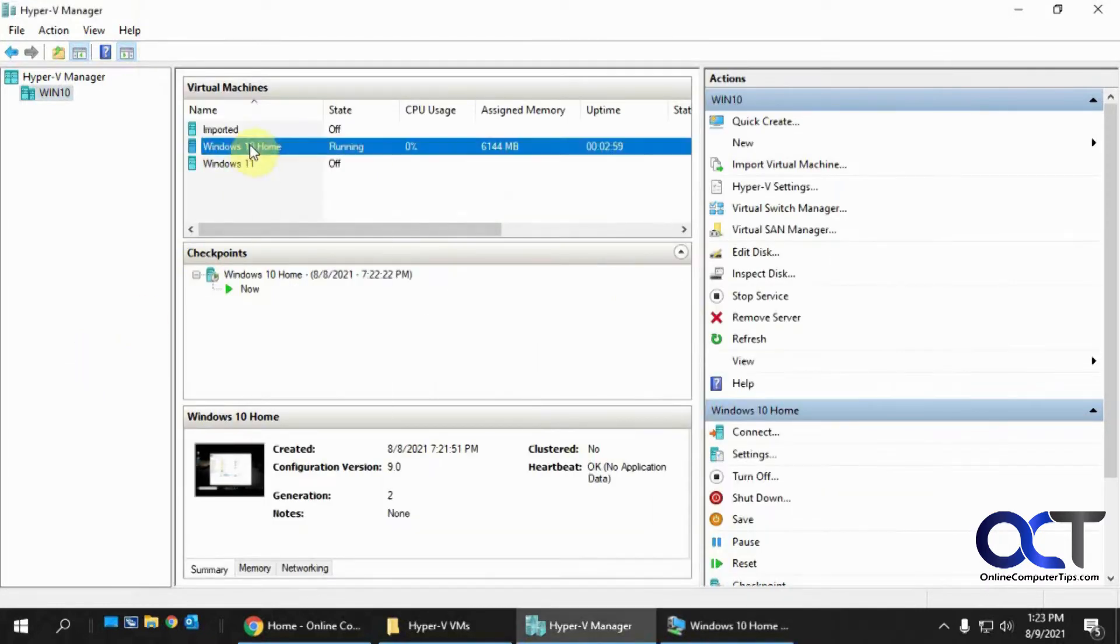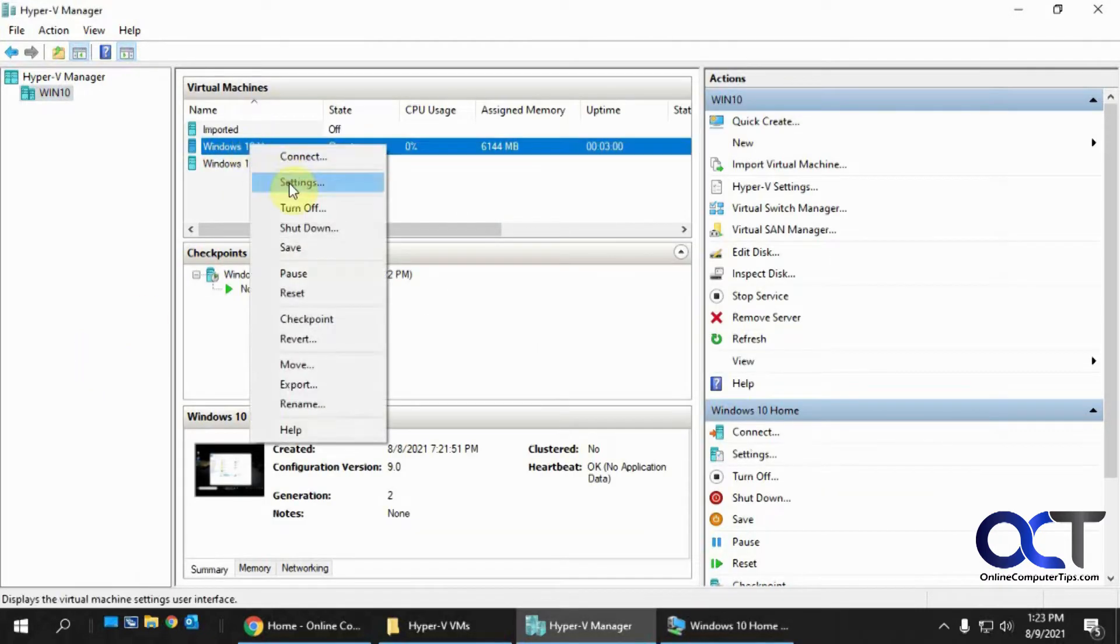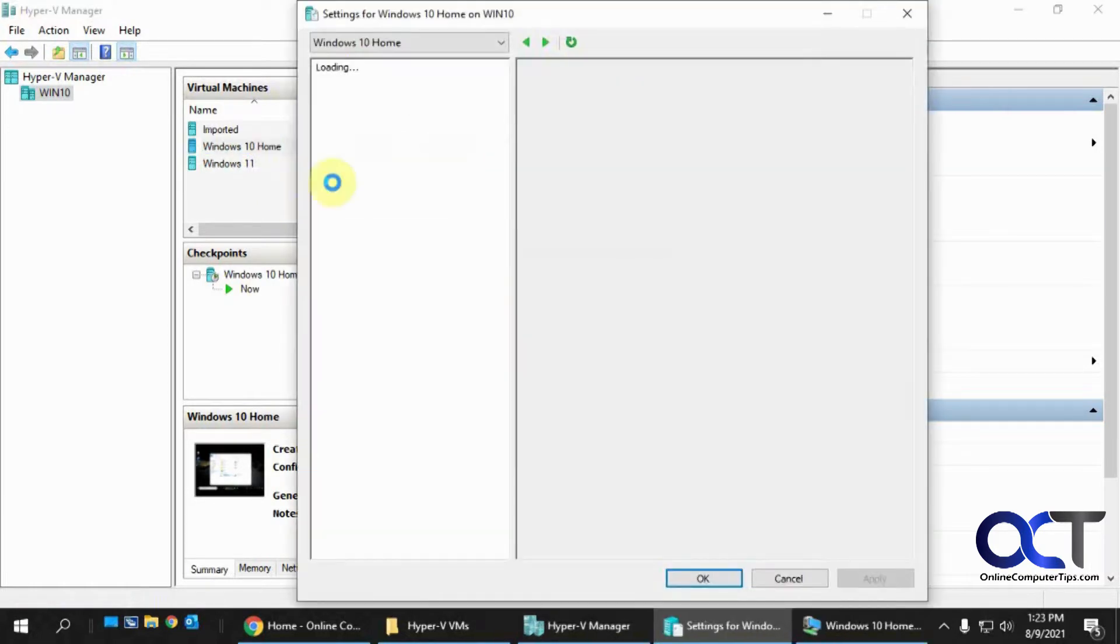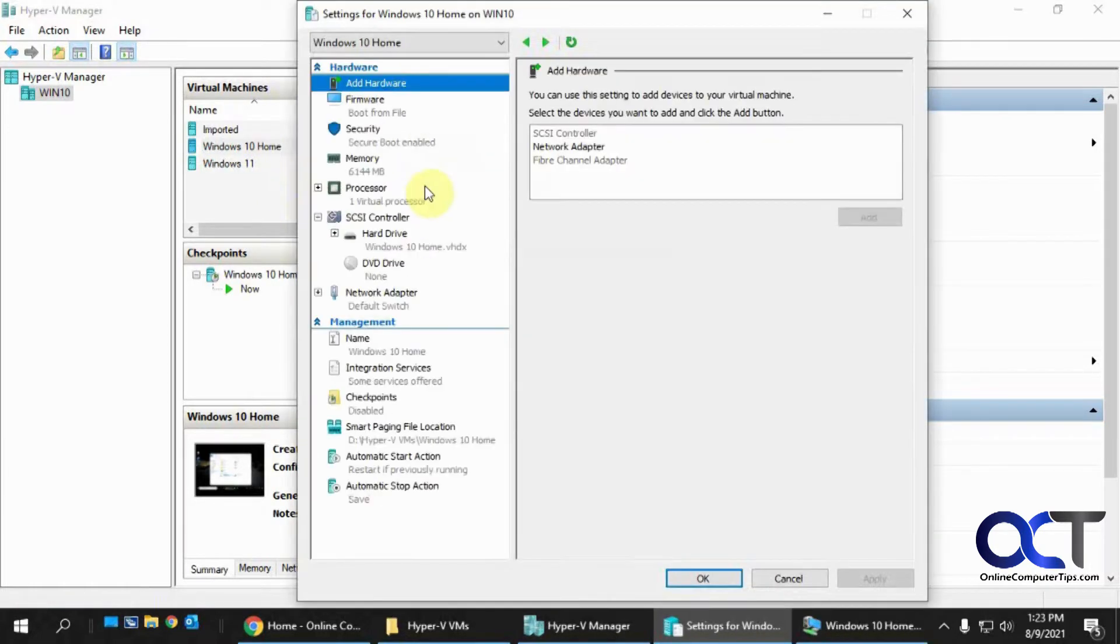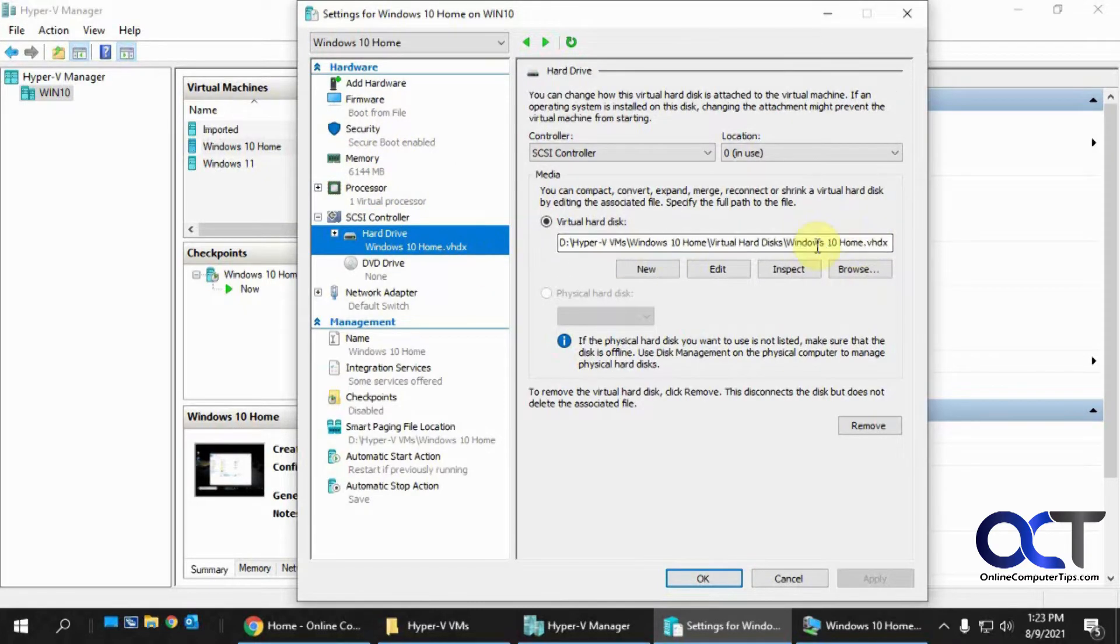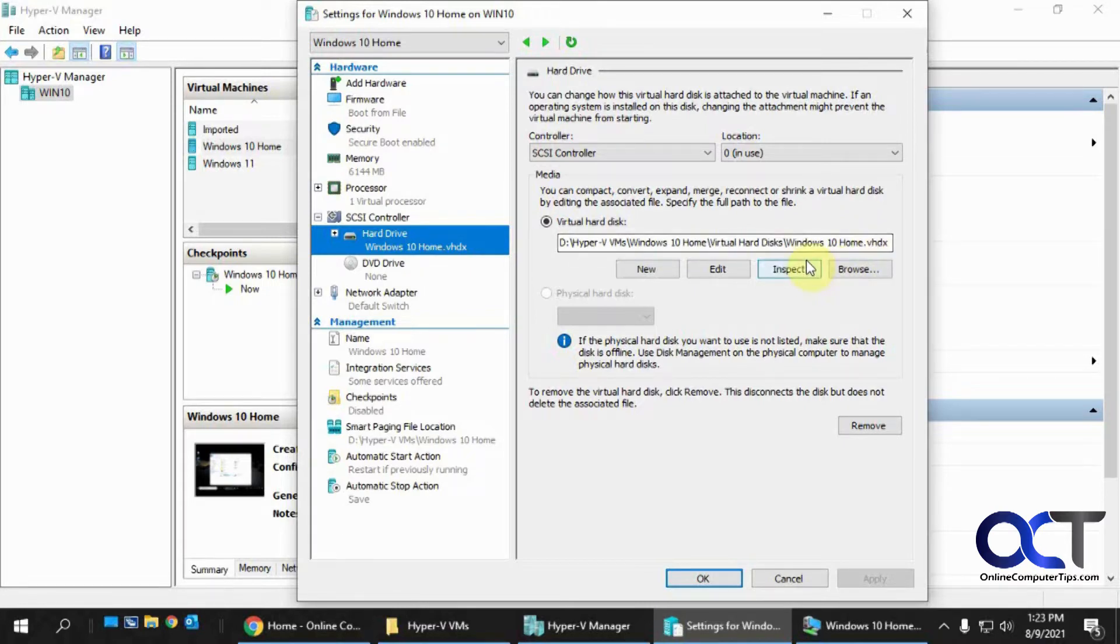And if I go to the settings here, and then go to the storage here, you could see I just have the one drive, the original VHDX file that I created with the virtual machine.